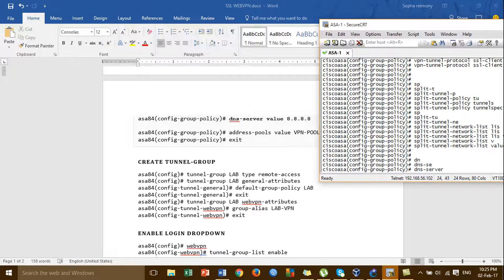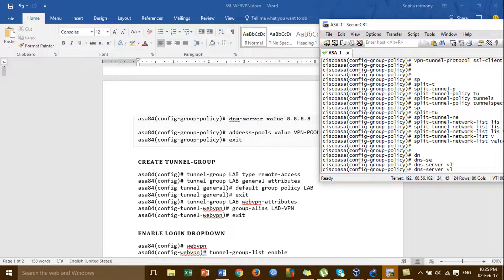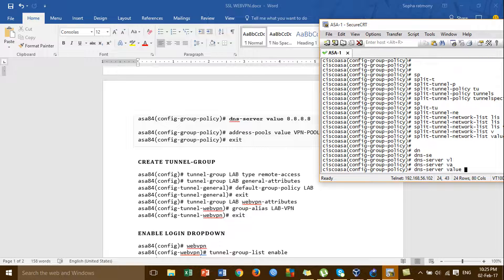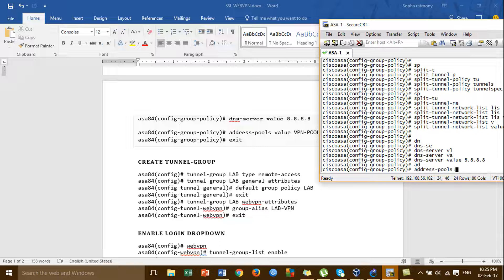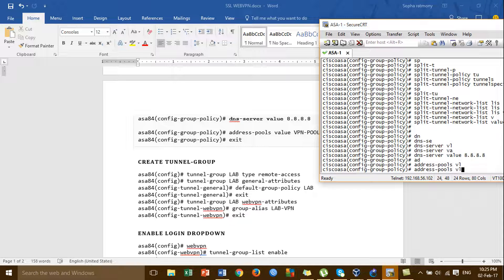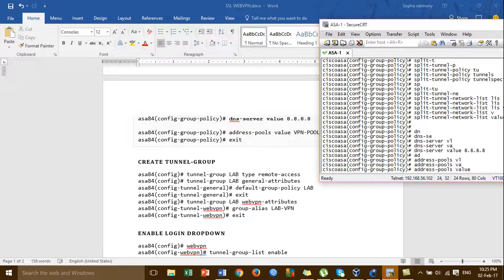The value for the DNS is from Google, and then VPN pool value.